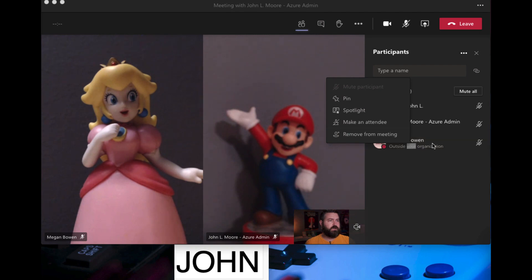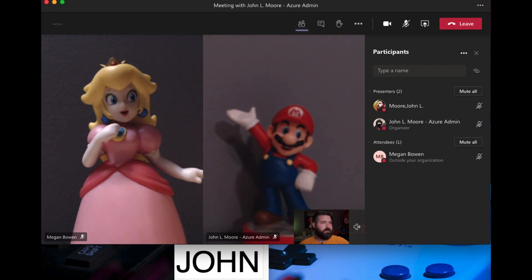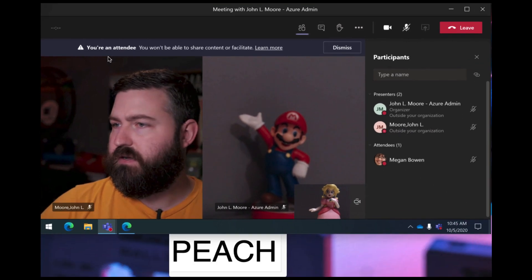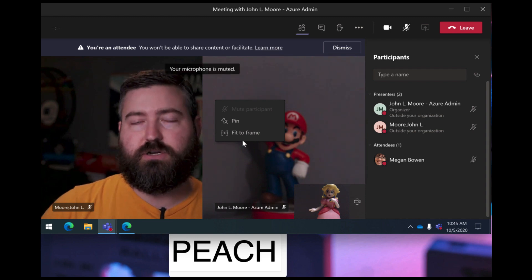If Peach is abusing the spotlight functionality, keep in mind you can set up meeting options before the meeting. As the organizer you can set it so only you or specific people can present, preventing students from spotlighting random people. If you need to do it on the fly during a meeting where everyone is a presenter, you can right-click on a participant and make them an attendee. Once changed, they drop to the attendees section and can no longer spotlight — they can only pin.